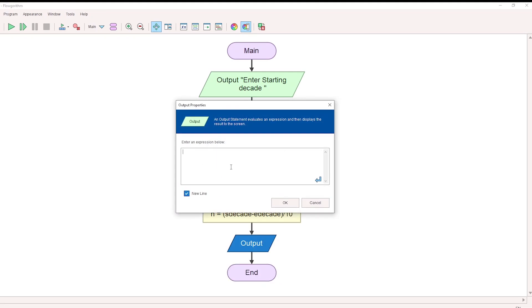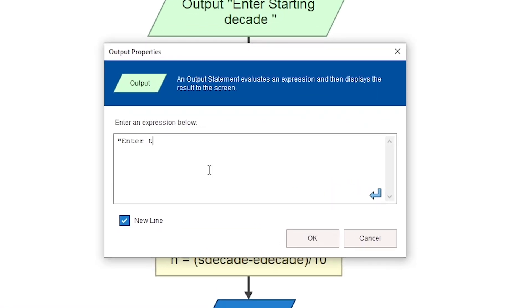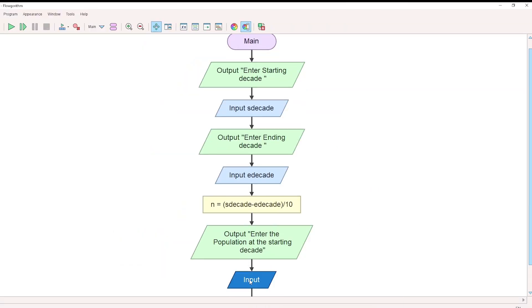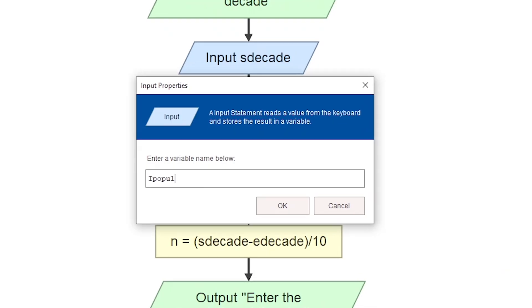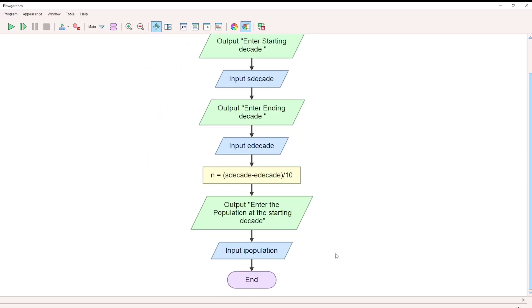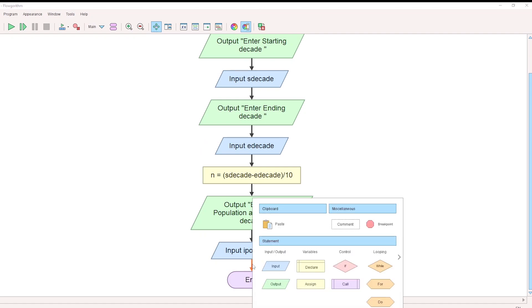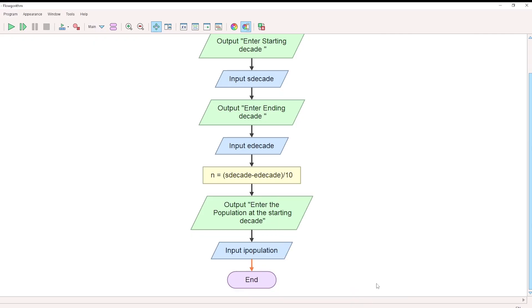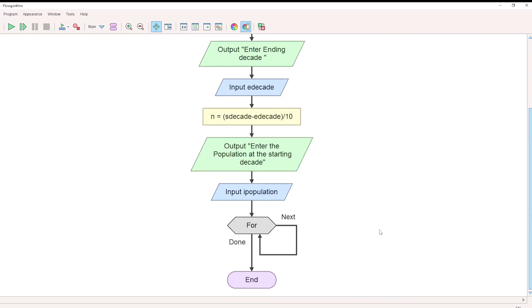For each decade, we accept the starting population. Prompt the user: 'Enter the population at the starting decade.' This uses an output block followed by an input block. The variable is i_population (initial population). We need a loop to go through each decade, accept the current population, calculate the increase, and then calculate the percentage increase.